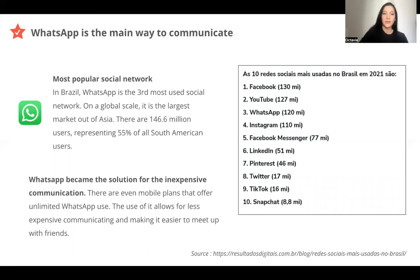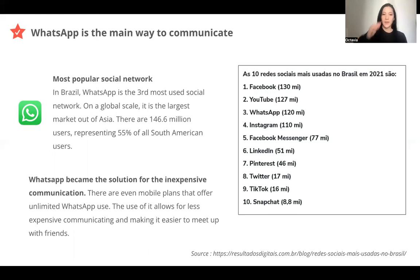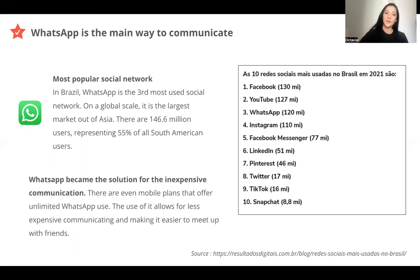Most Brazilians use WhatsApp because it's also a way to communicate in a cheaper way than normal mobile plans. As mentioned, sometimes the mobile plans can be very expensive. The country is very big, so there are Brazilians in different cities who want to communicate, and it can be very expensive. That's why they try to use WhatsApp to reduce the cost. Some mobile plans also offer unlimited WhatsApp use, so it's cheaper to use WhatsApp — and as we saw, this is the main activity in Brazil.